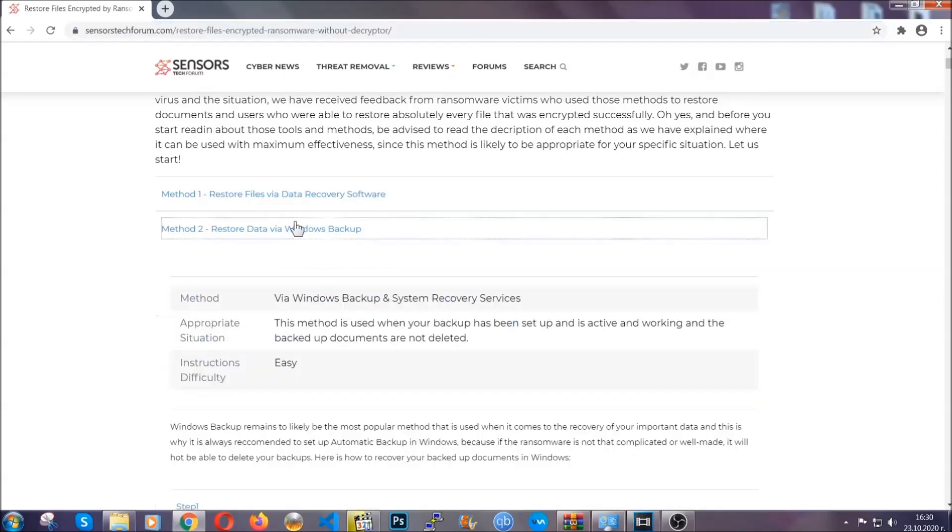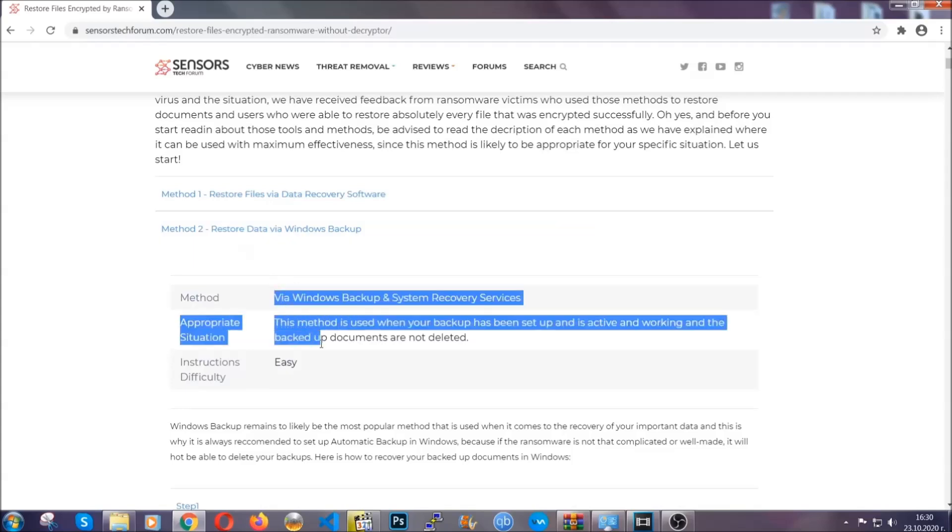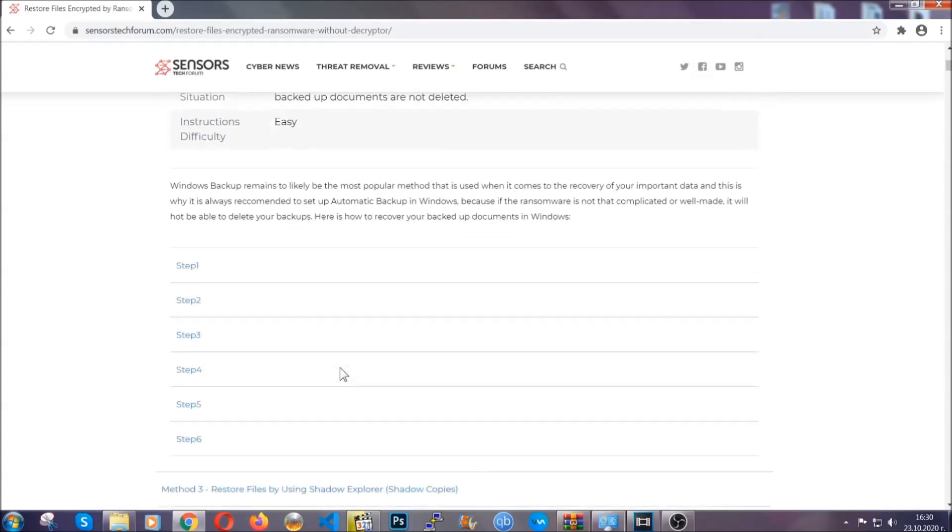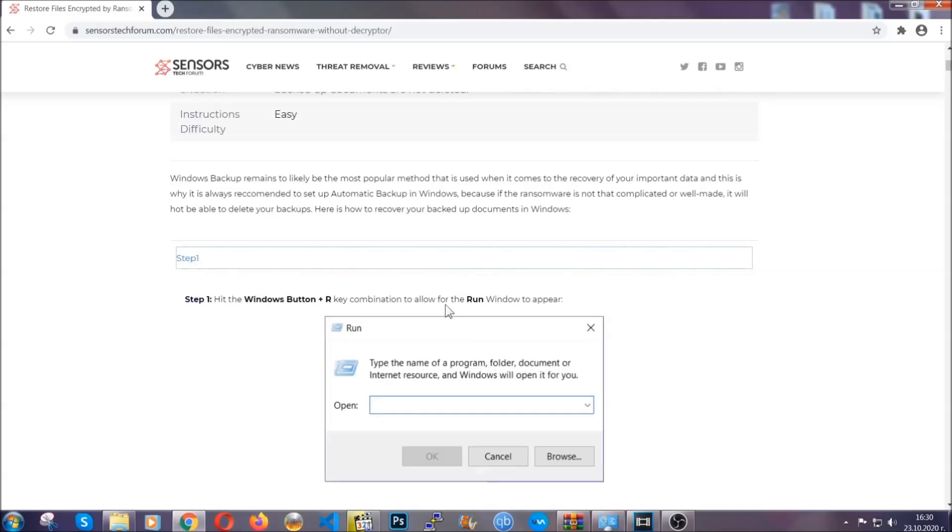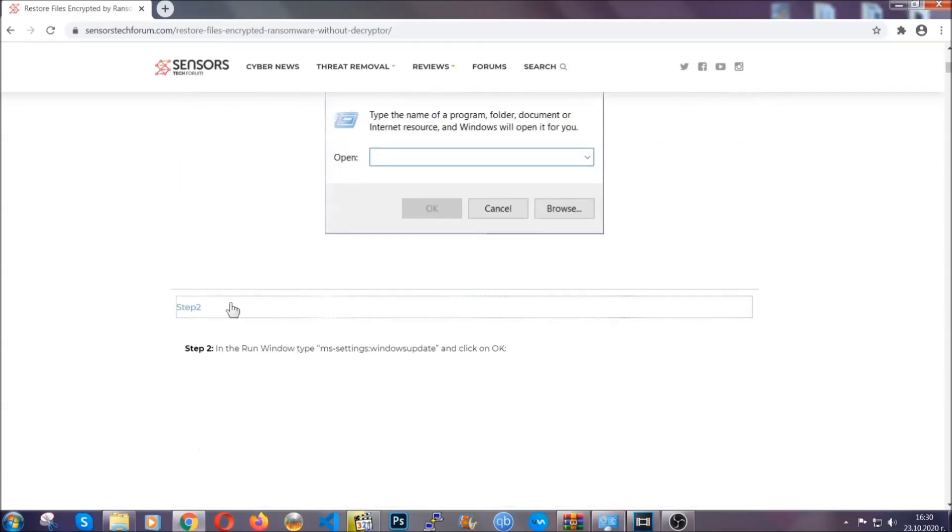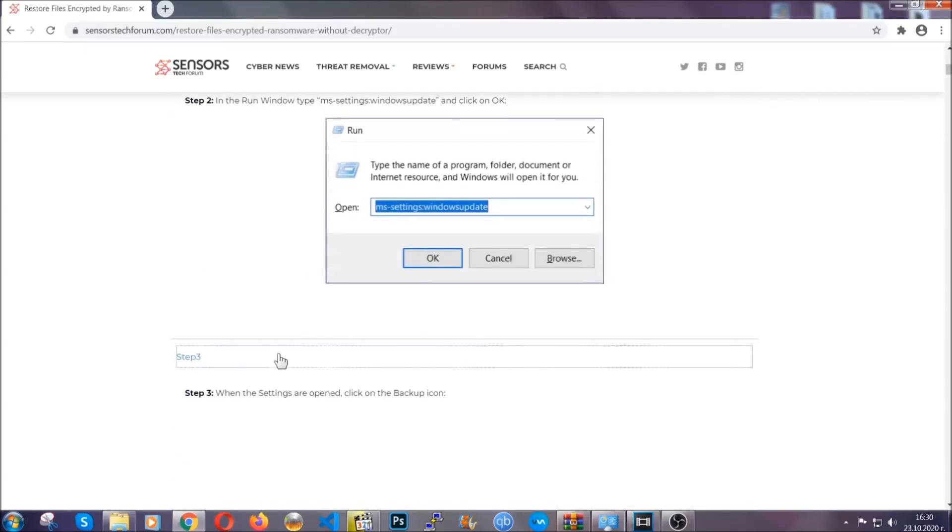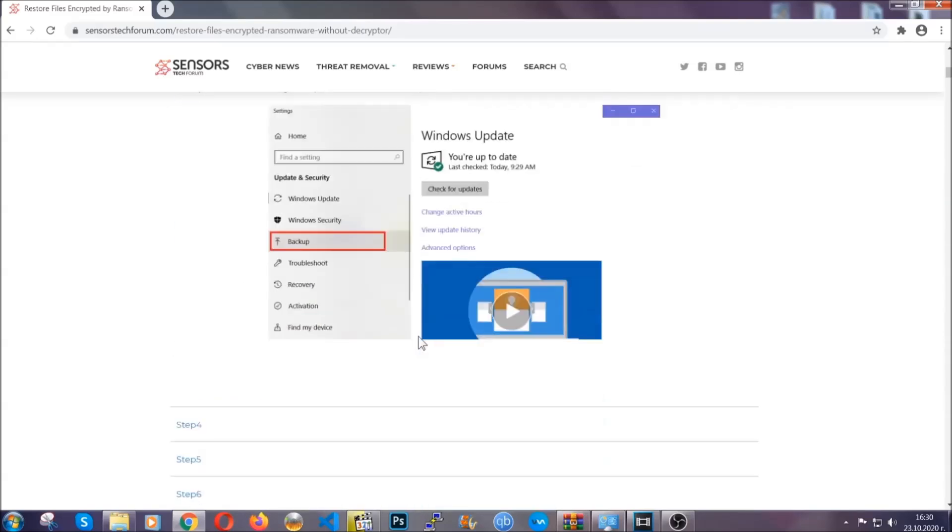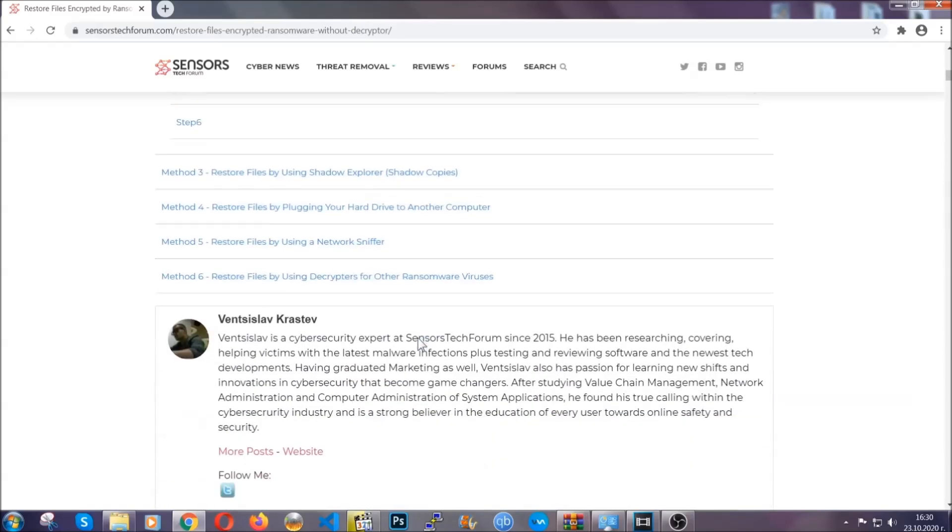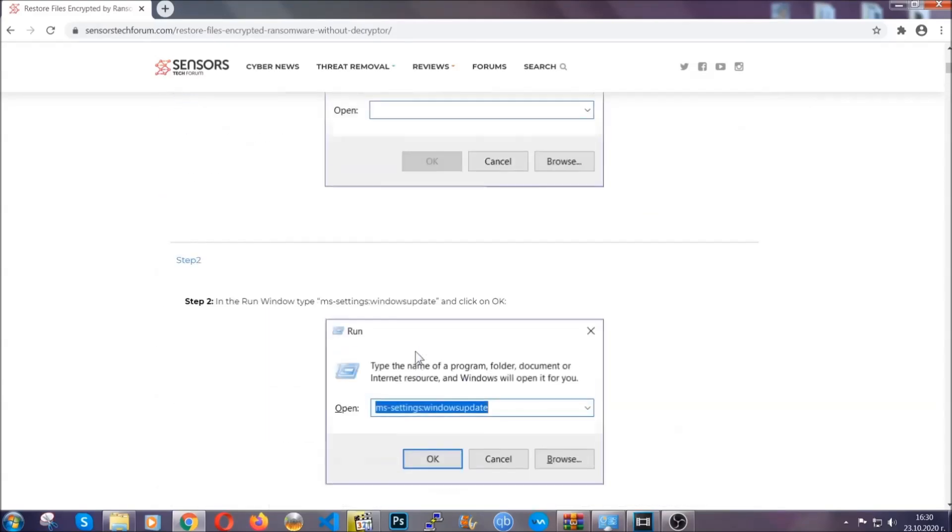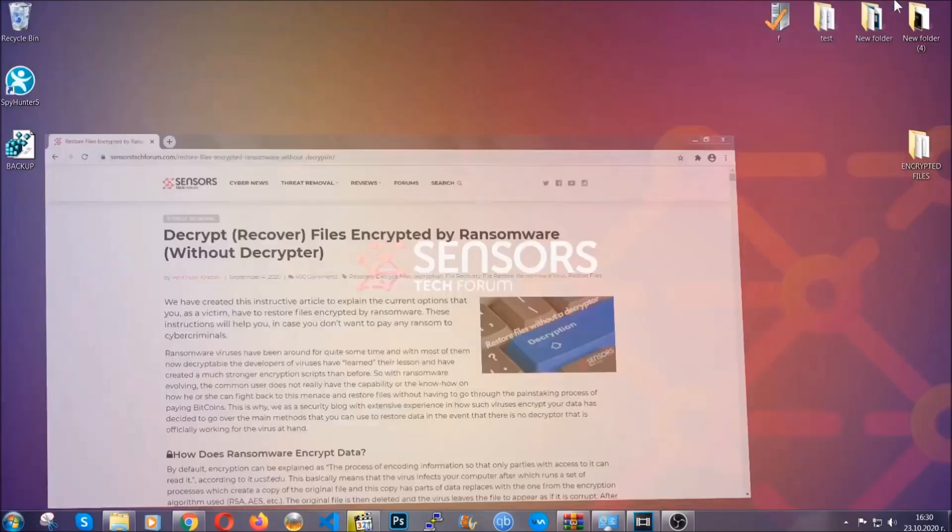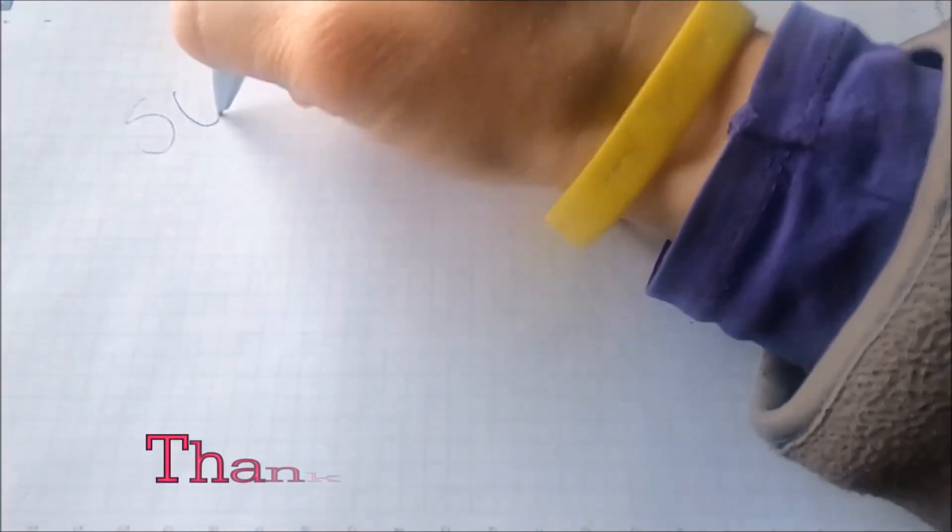It contains six methods that have been proven to work under some specific circumstances when it comes to ransomware infection. These methods are in no way, shape, or form 100% guaranteed to work, but they will surely help you. We have some users who have partially backed up their files being able to recover some of their files, and even some users have been able to recover all the files. Until the decryptor is released, you should check out the article in the description often.